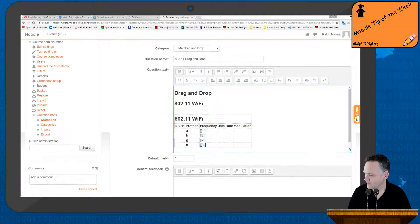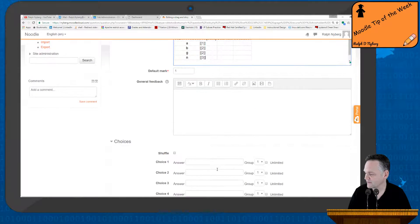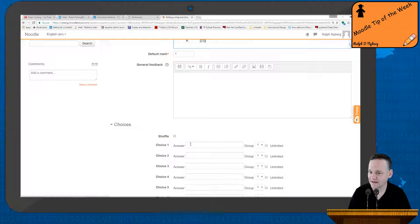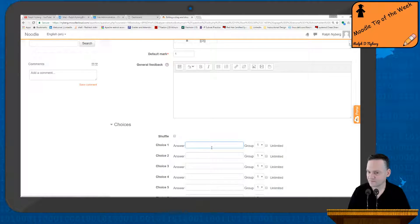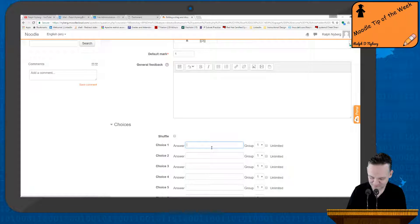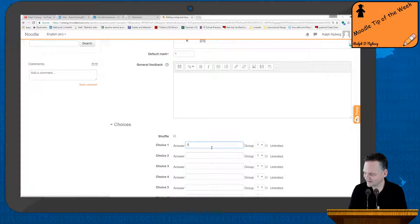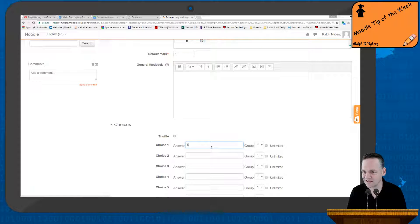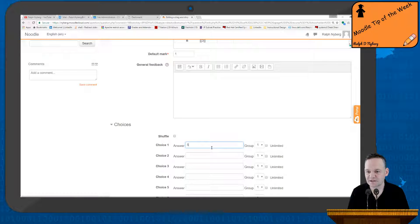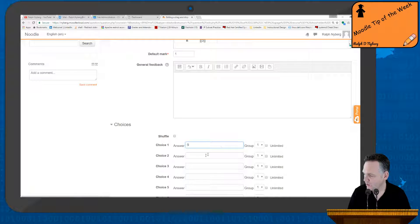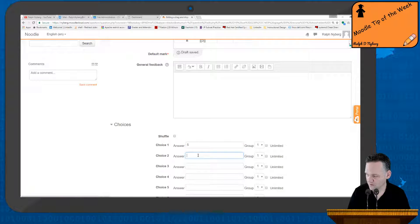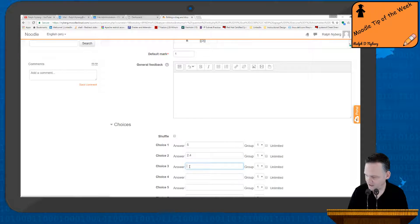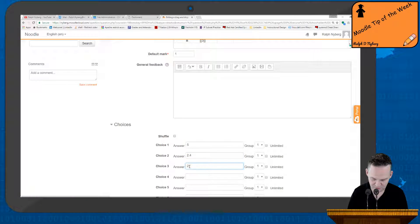Now I'm going to come down here to my table. And the answer to choice 1 should be 5 gigahertz. I don't know if I want to put the units in there just because that could make it a little bit easier from a drop and drag standpoint. Now choice 2 is going to be 2.4, and then choice 3 here is going to be 2.4 slash 5.